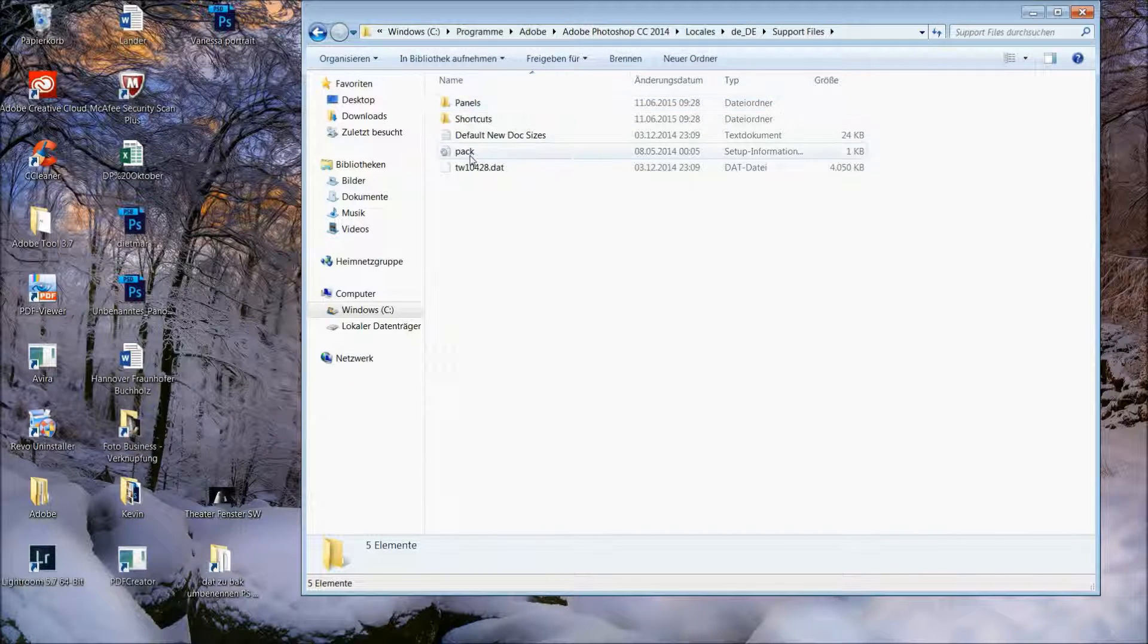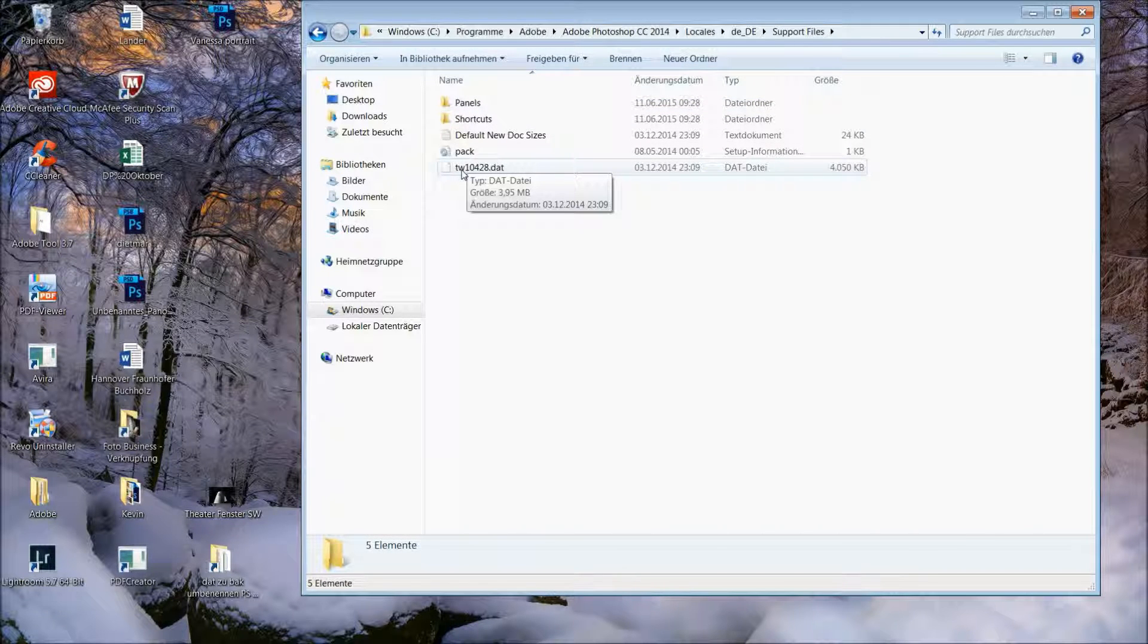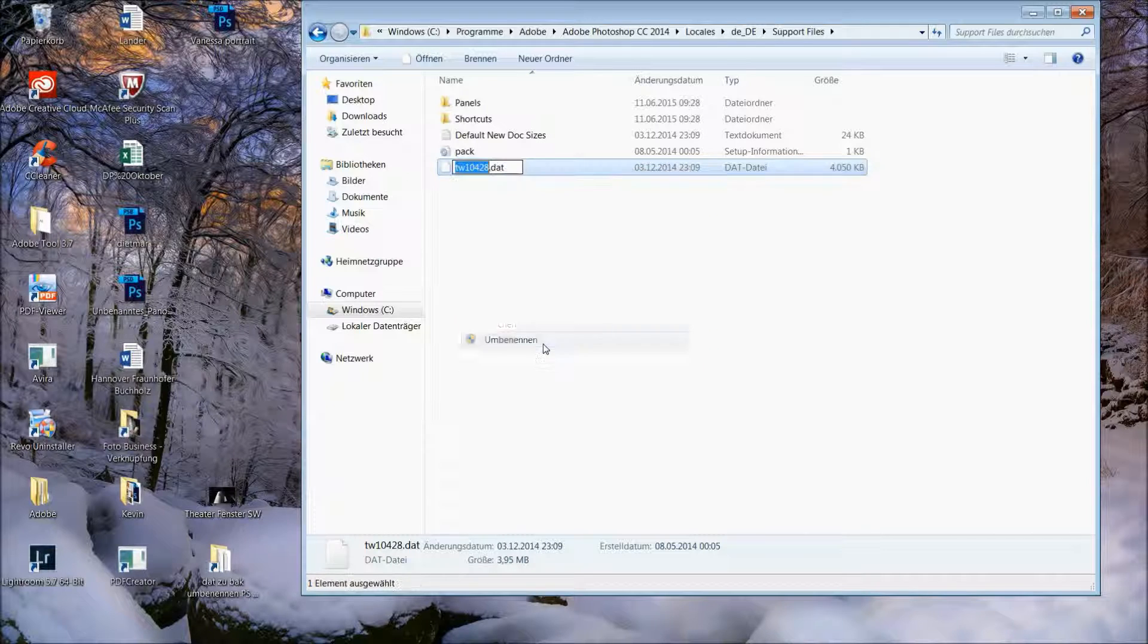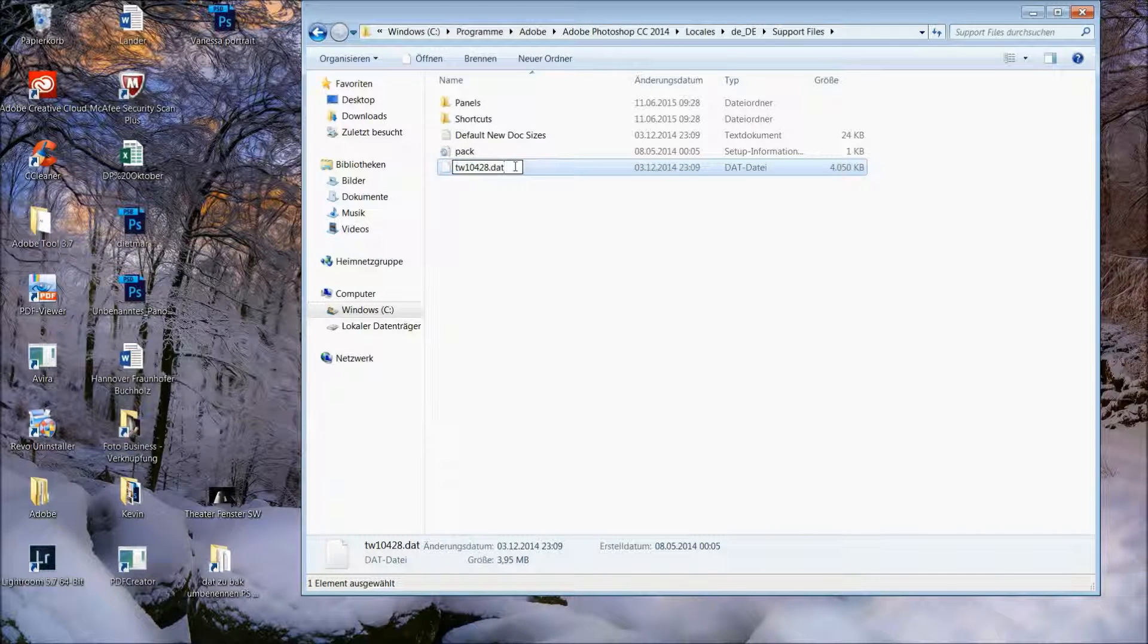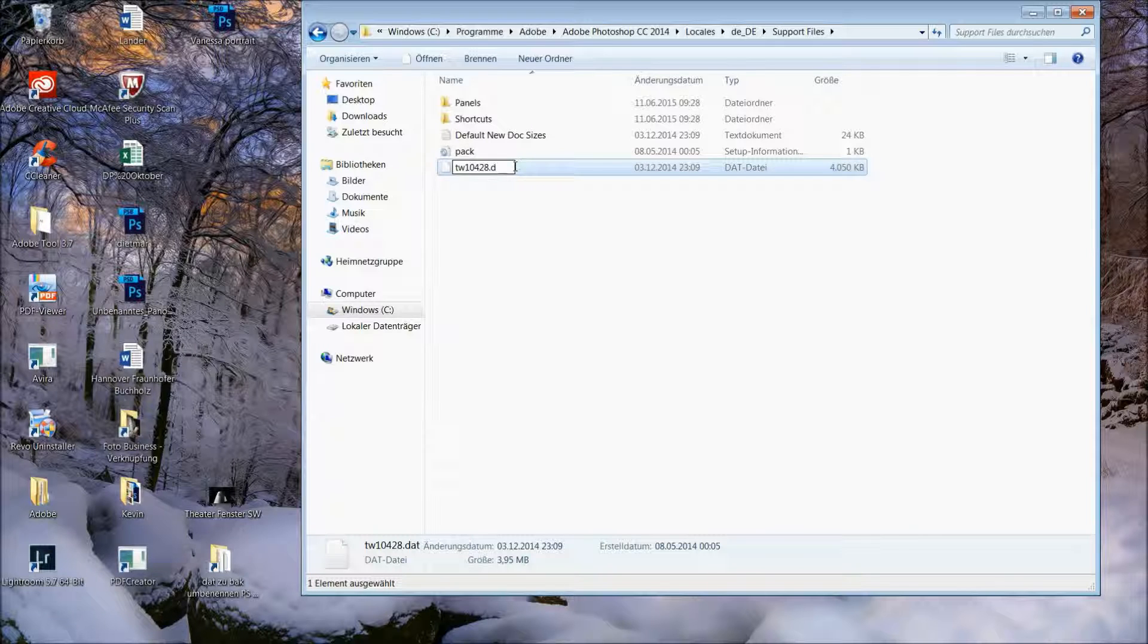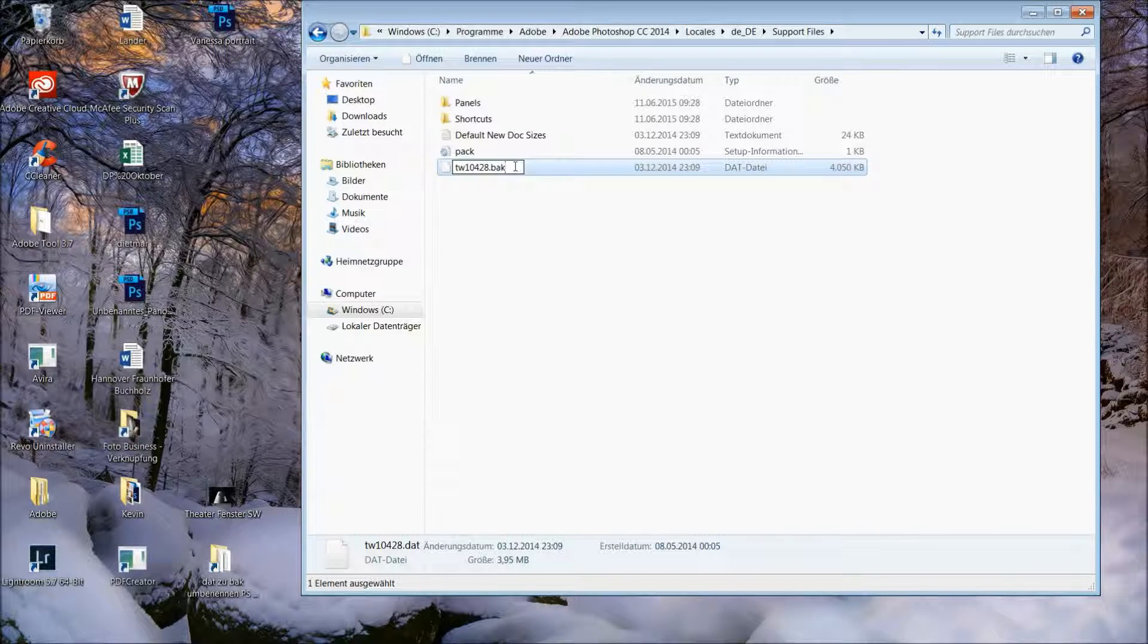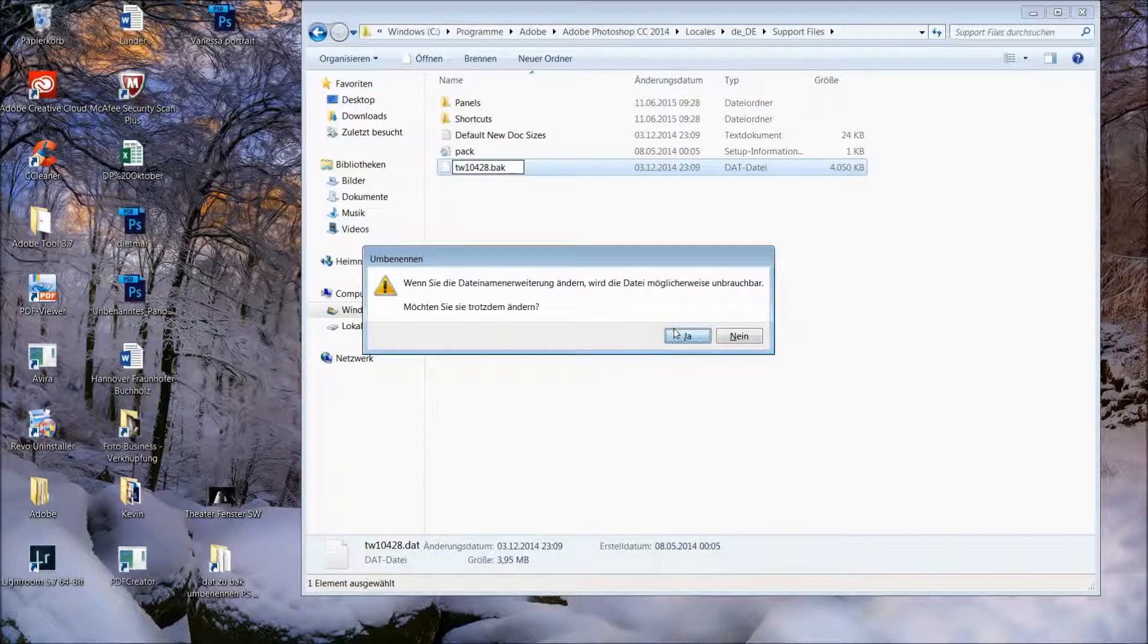And from the last file you have to change the name now. So then you click on change name and you just change the last three letters from D-A-T to B-A-K. And of course you have to confirm it at the end.